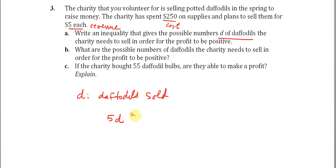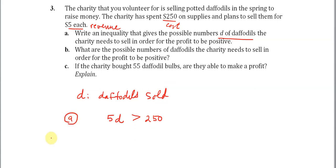In order to have a positive profit, the amount of money from selling the daffodils has to be greater than the cost of the supplies, or two hundred fifty dollars. So the inequality is 5D > 250. That's Part A. Part B asks for the possible numbers of daffodils the charity needs to sell in order to make a profit.